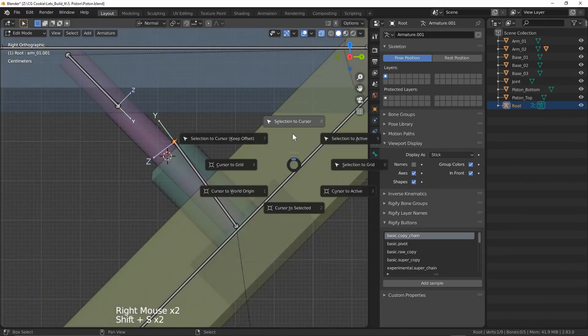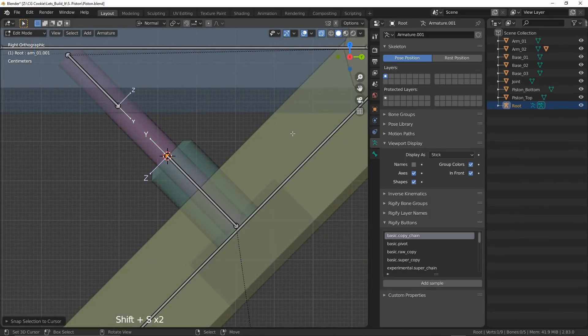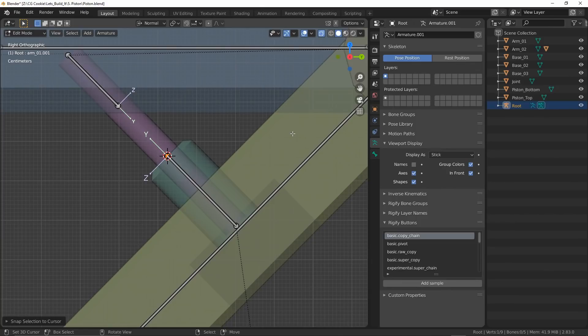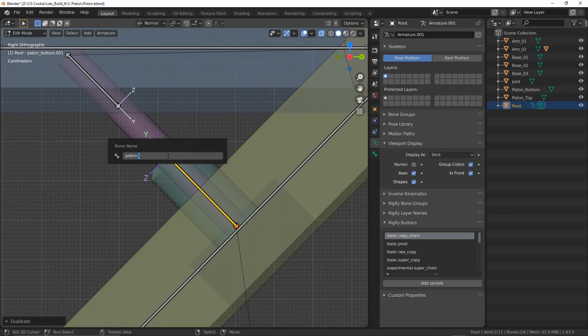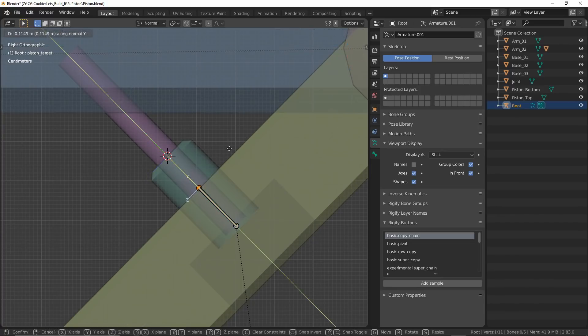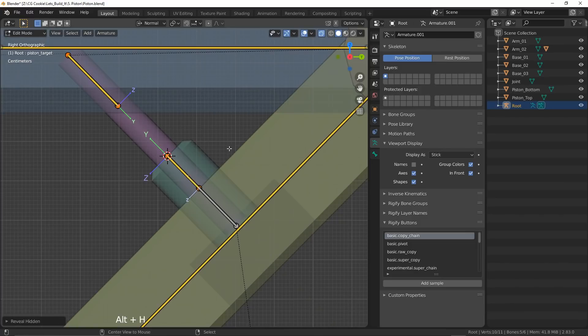Next, I'll build the bottom piston bone the exact same way, but we don't need to worry about moving the tail. I'll also add a second bone in the same position as this one and I'll call it target, which I'm going to want to bring down to about halfway.